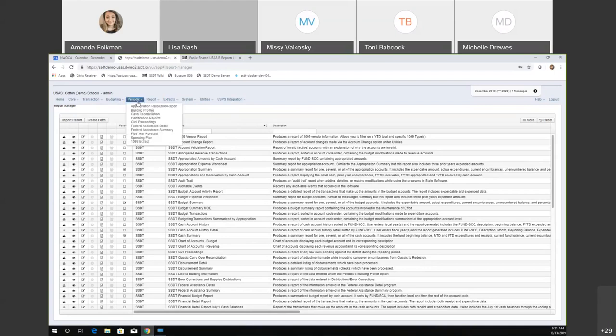Also, while we're here — the 1099 extract was updated. The actual tape file was updated to remove extra spaces that caused the fixed format to go beyond the position limit. Previously, you had to use the truncate option when creating your combined 1099 tape file. That's been fixed, so you'll no longer need to use the truncate command when amending those files together in classic.